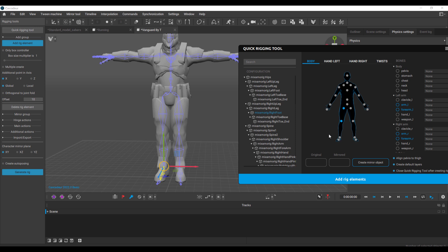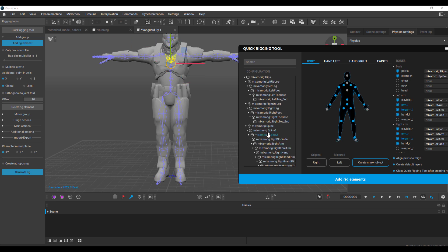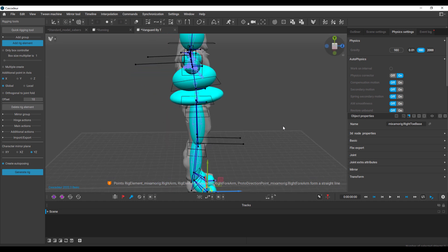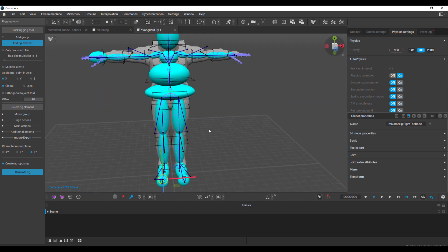Once you have right and left defined, click create mirrored object and the rig mirrors automatically. Complete the same process for the remaining parts, making sure the hips and other key paths are fixed. You can also rig the hands if you want, but in this case we'll leave that and click add rig elements. You'll see the rig elements appear in the viewport.